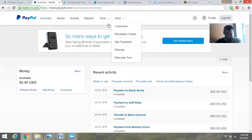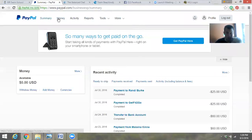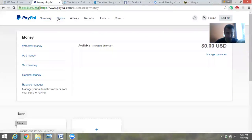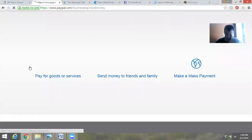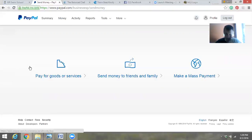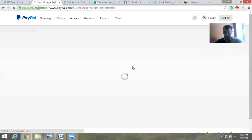Then you go to Money, and then you go to Send Money right over here. And then here, select Send Money to Friends and Family.